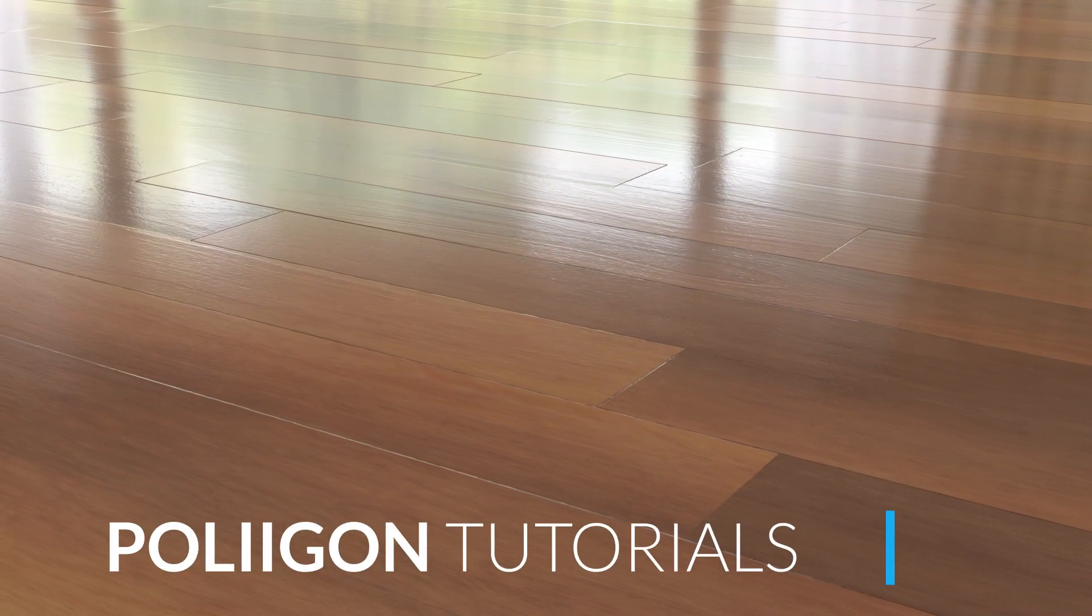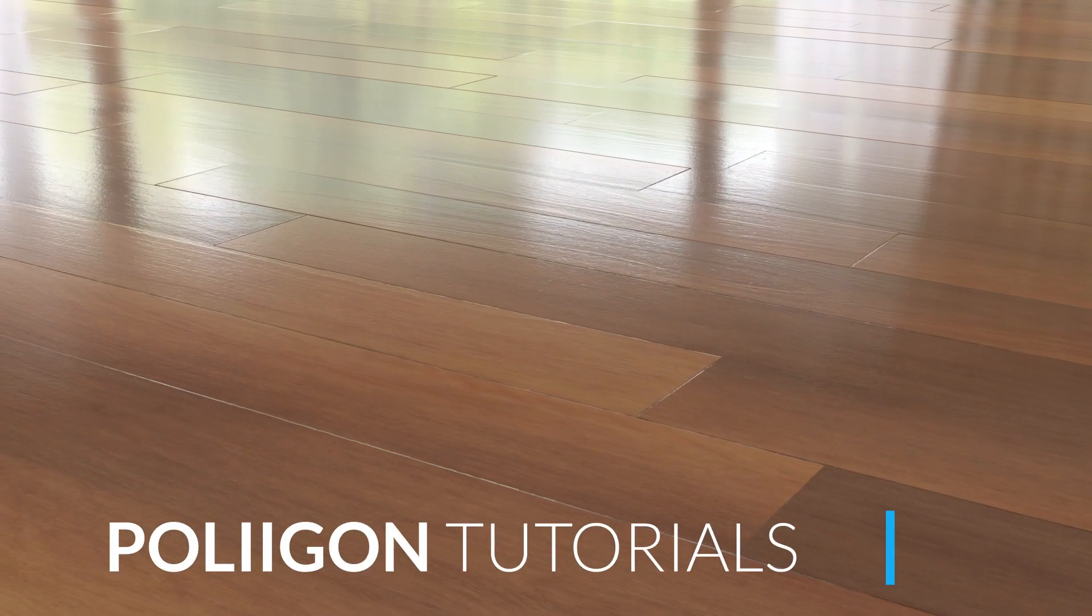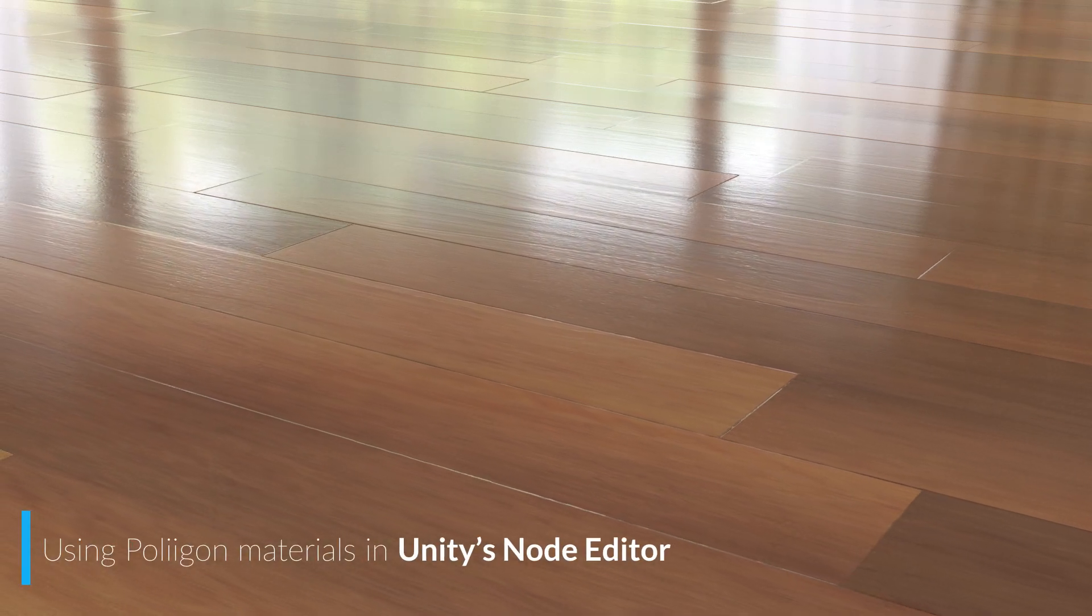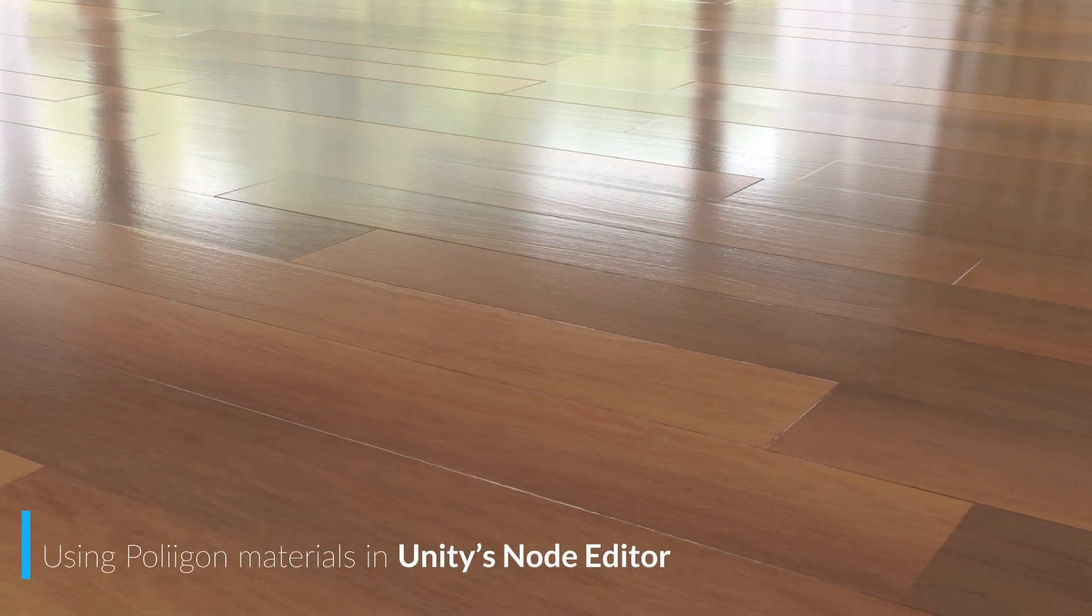Hi, Bill Barber from Polygon here. In this video, we're going to look at how to properly set up a Polygon material in Unity's new node system.